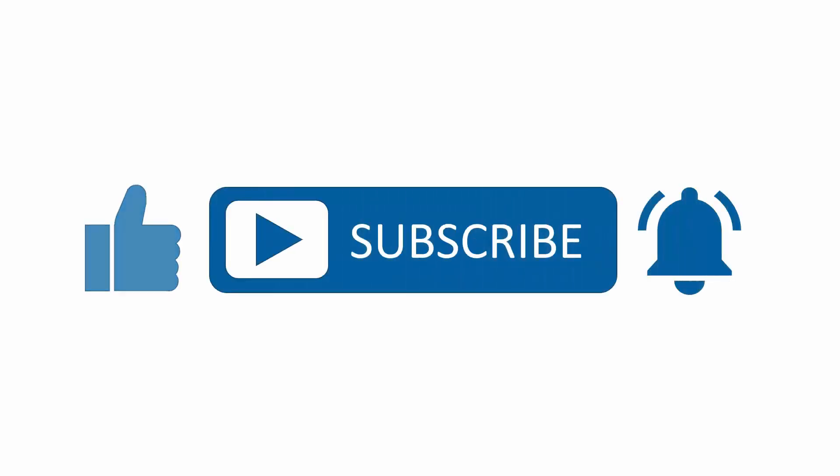If you found this content useful, please subscribe to our channel and press the alerts button to be notified when we upload new content.